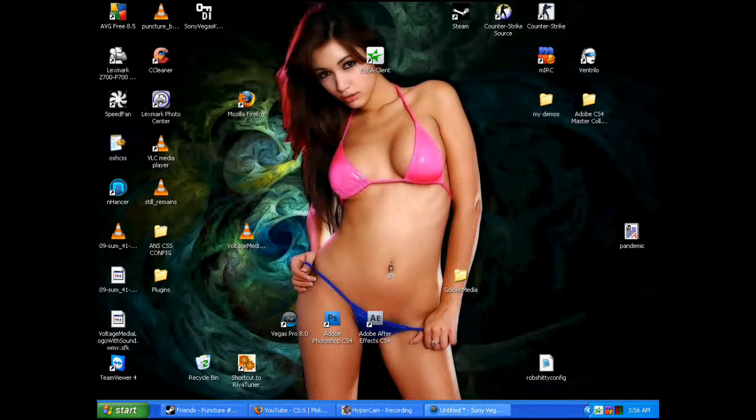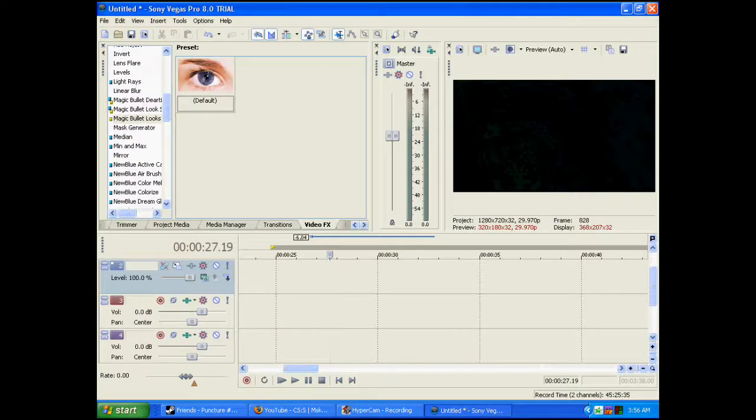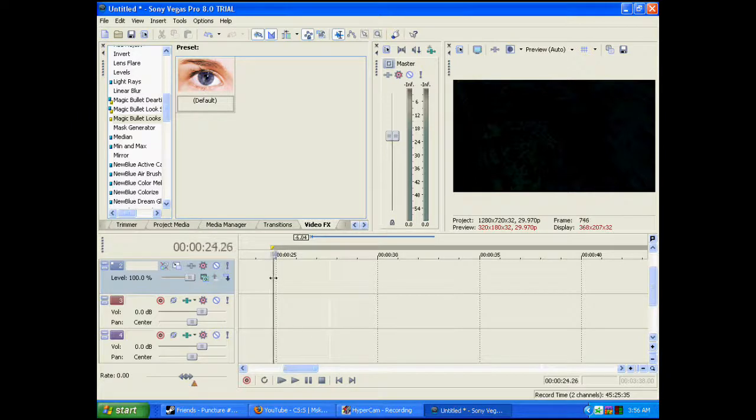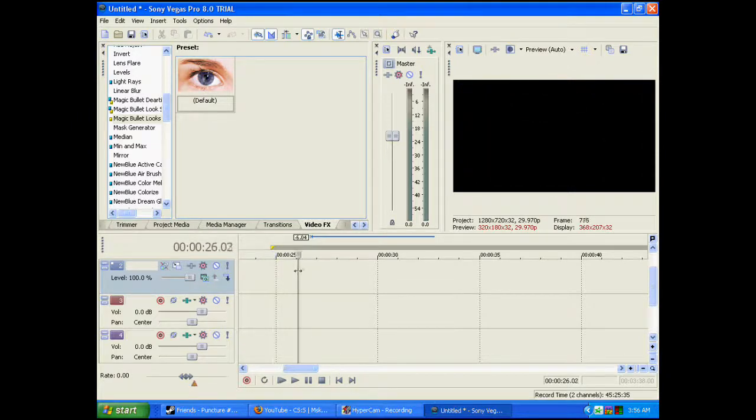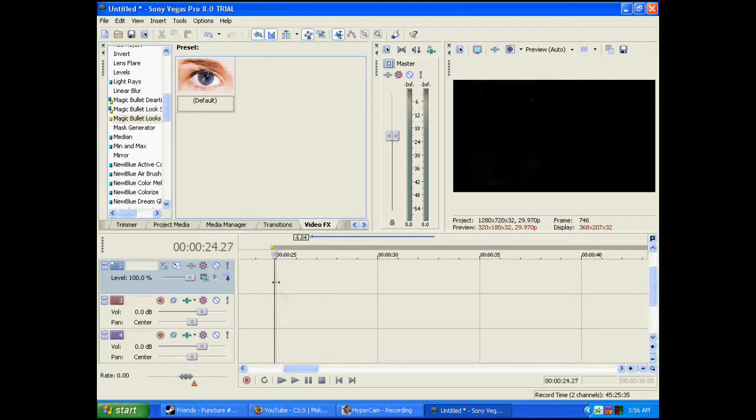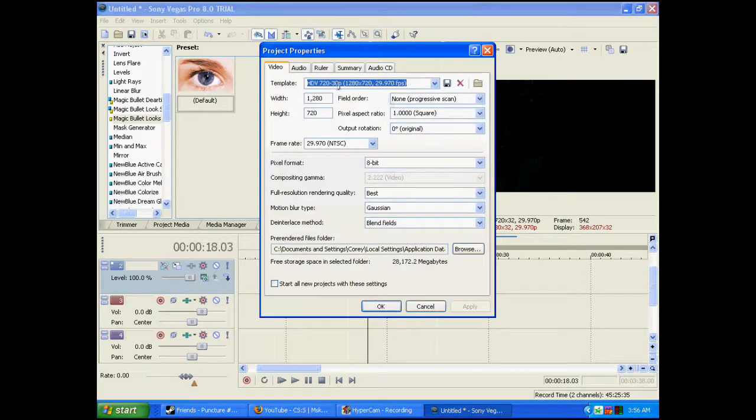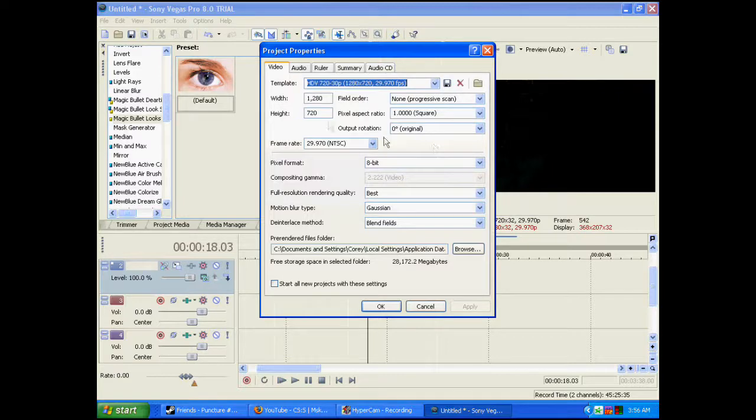The first thing you're going to have to do is start up Sony Vegas. Actually, the first thing you're going to have to do is already have the clips made and brought through Virtual Dub. After you do that, you start up your Vegas. Make sure your settings are fine. It's 1280 by 720. Best.